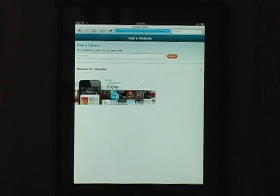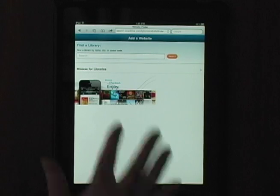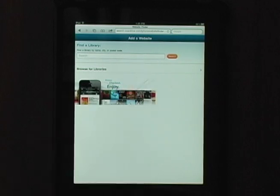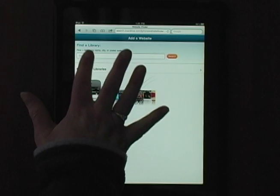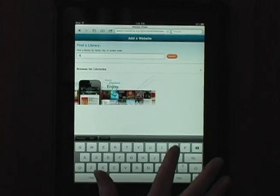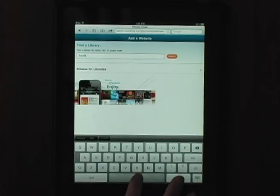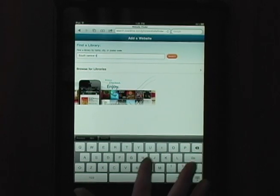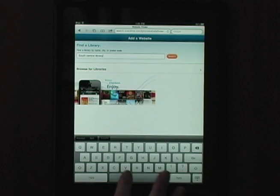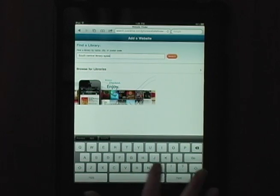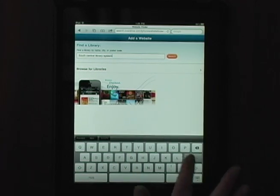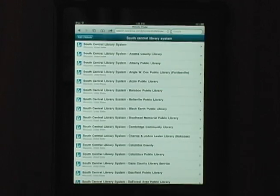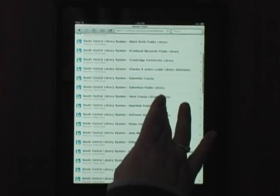Tap Add a Website. This will open up your web browser — Safari in our case. Tap in the search box and type the name of your library. We'll search for South Central Library System. This will bring up SCLS and all our 53 member libraries.